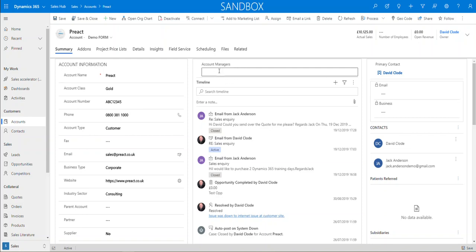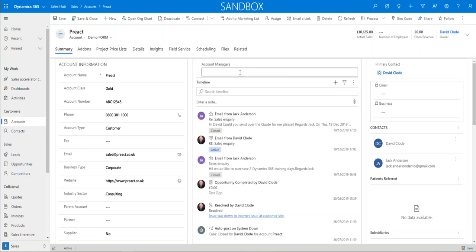I've called this field account managers. Predominantly, I've set this control to look at users. So it's quite common that this account might be owned by many account managers or area managers. Over here, we have the default owner field. As you know, you can only have one owner of the record.